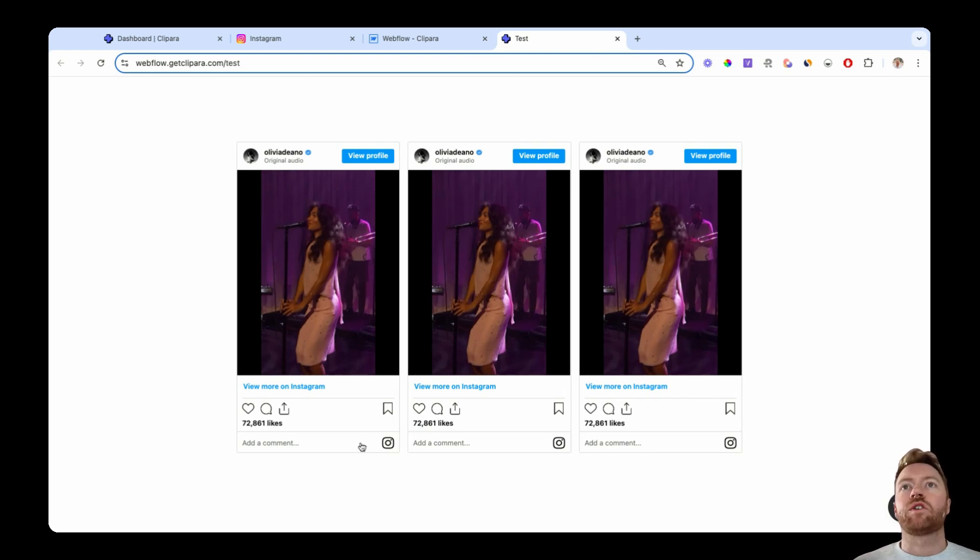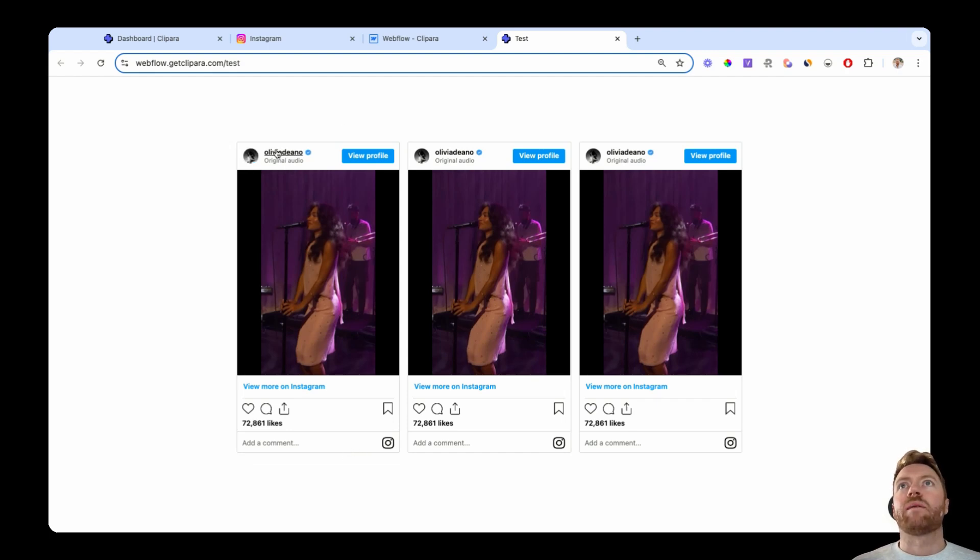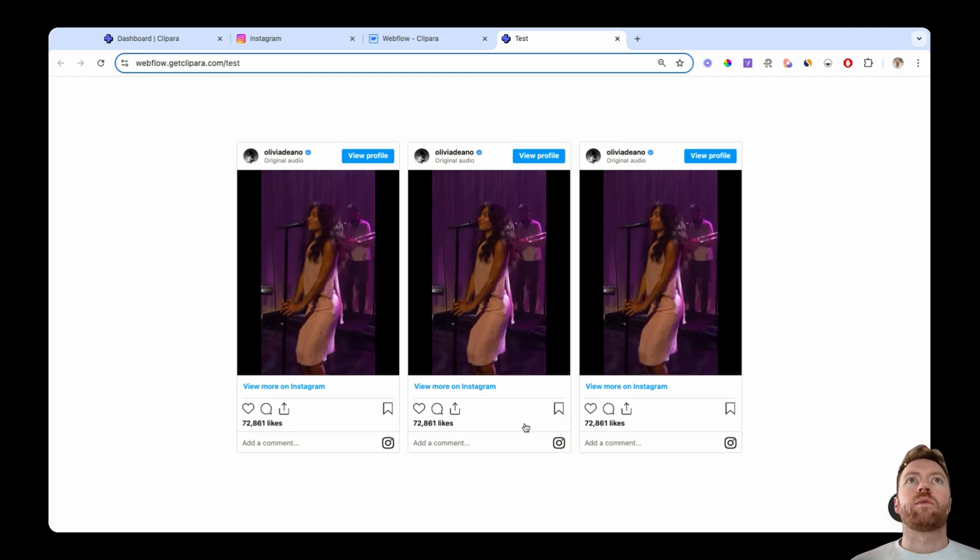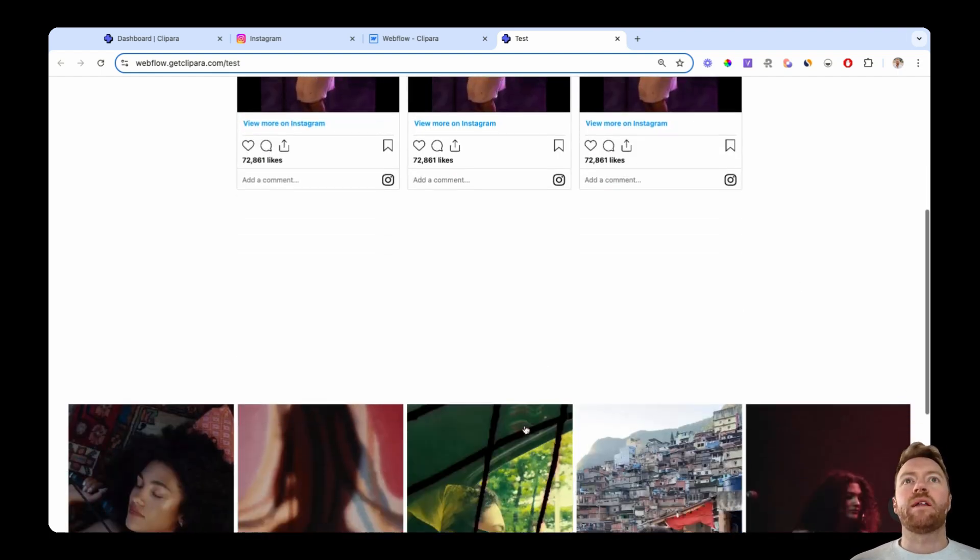I'll show you the classic Instagram embed where you end up with all the Instagram links and stuff all over it. Sometimes the video will play in the page, other times it won't, but you can basically drop in this simple embed.